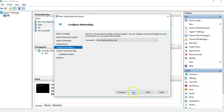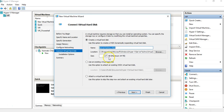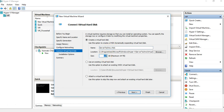It's showing you that it will create a virtual hard disk on your machine at this location with the name of the virtual machine. You can change it if you want. Here you give the size of the virtual hard disk. I'll keep it at 20 GB for now since we are creating a test machine.